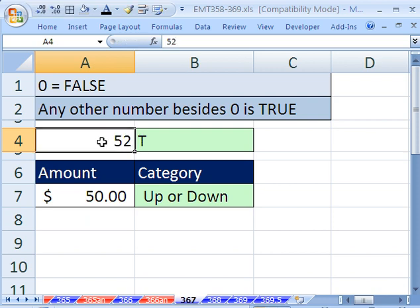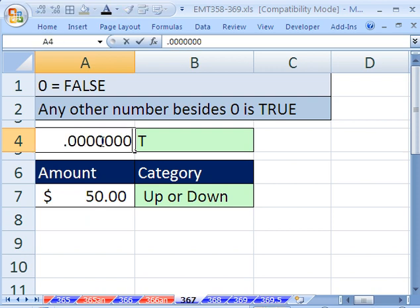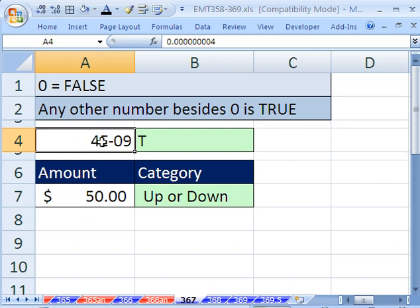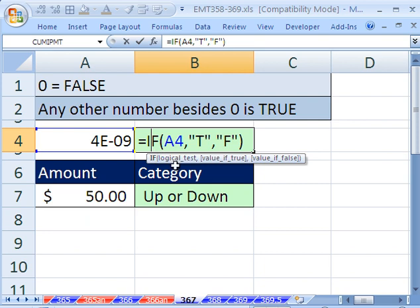How about a minus 5? How about 0.0000001 or something like that? Still all true. So any number besides 0 will give us a true.